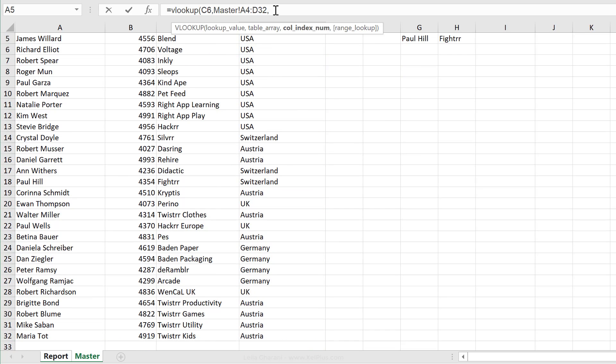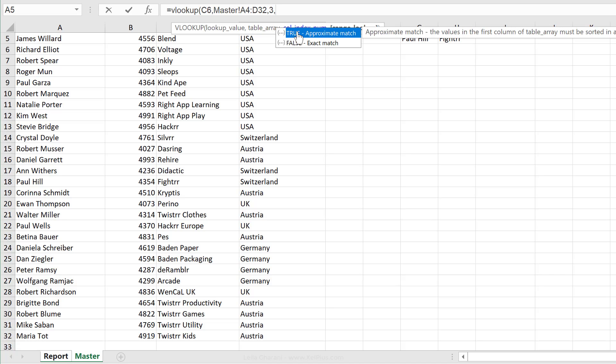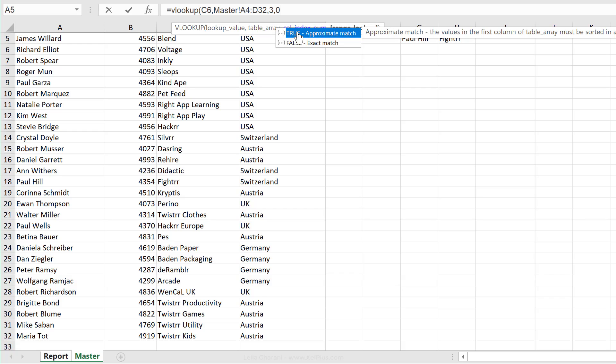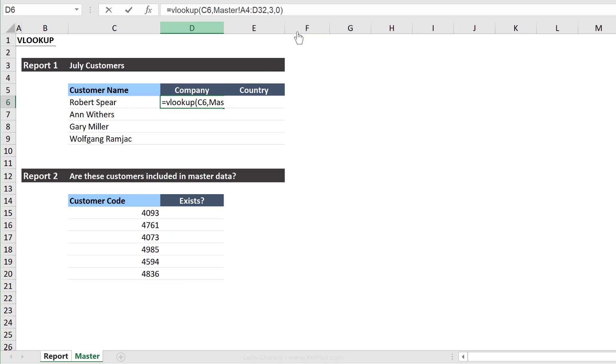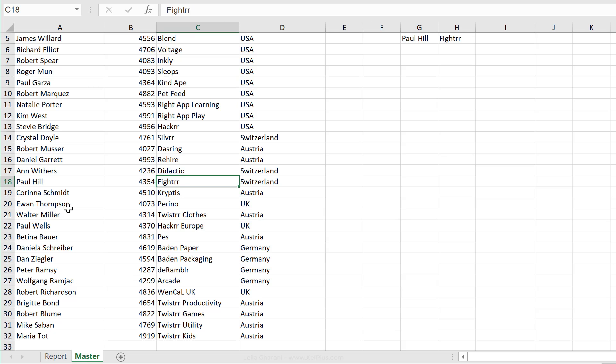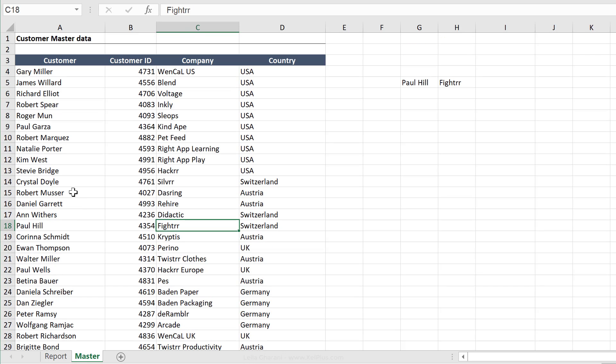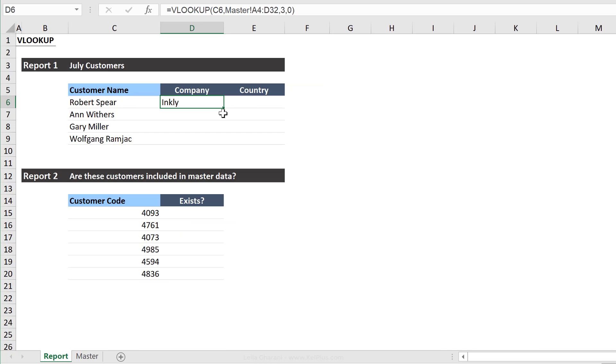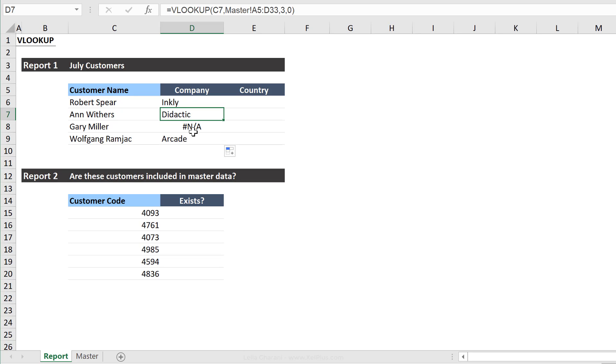So the next argument is the index for company, which is which one? It's number three. And I do want an exact match. So actually, instead of typing it false, let's type zero, close bracket, and press enter. So I get Inkly here. Let's double check. Robert Spear is Inkly. Okay. So now let's just push this down. I'm going to double click here. And it works for this one.